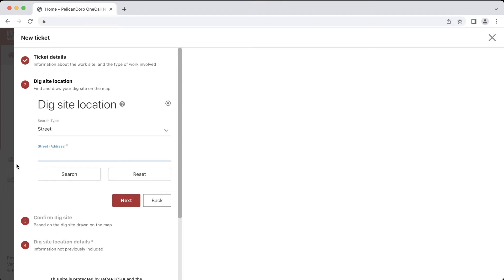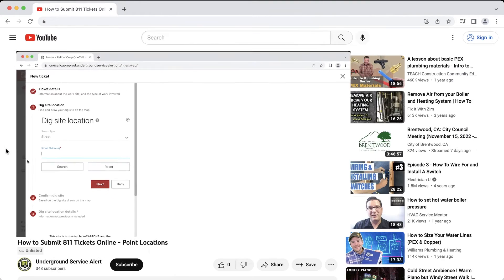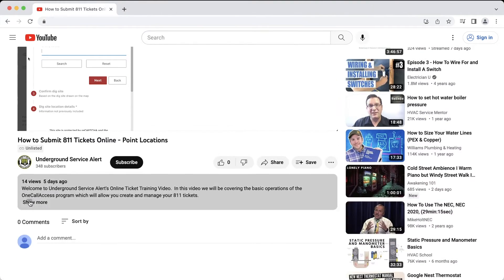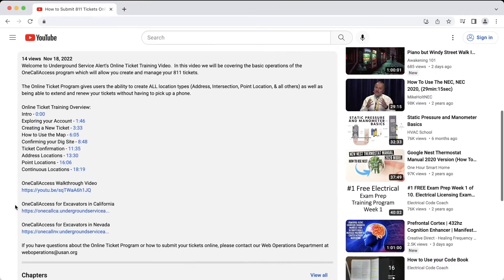This video will only be covering how to map and describe specific types of locations on your tickets. Due to this, we will be skipping over some portions of the OneCall Access Program. We have a video on our page that provides a more comprehensive look at the OneCall Access Program. If you would like more information about how to use the program to create and manage your tickets, we recommend watching that video first. I'll include a link to that video in the video description below.